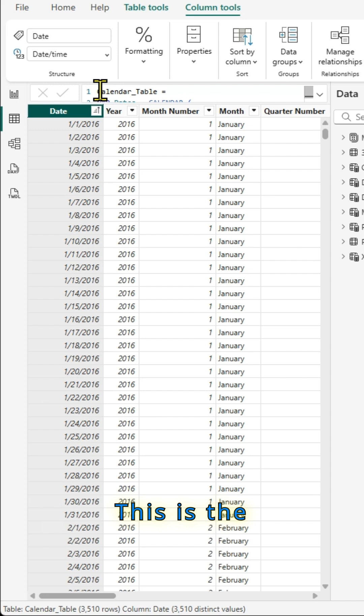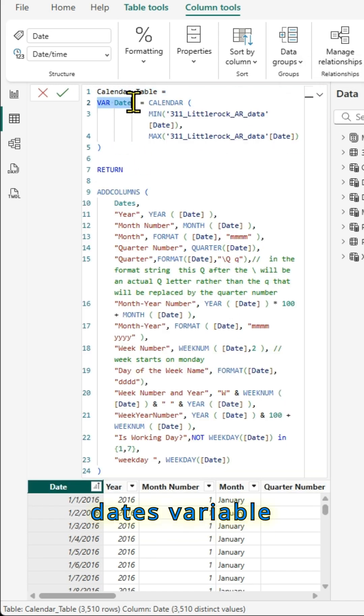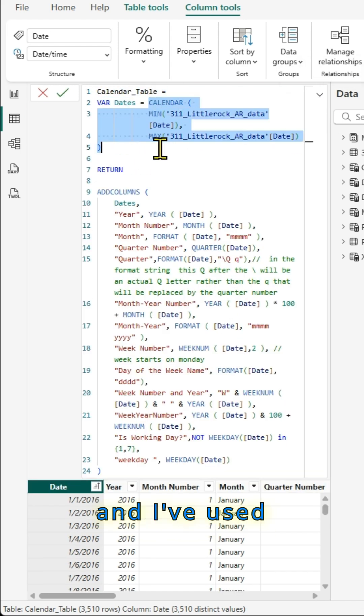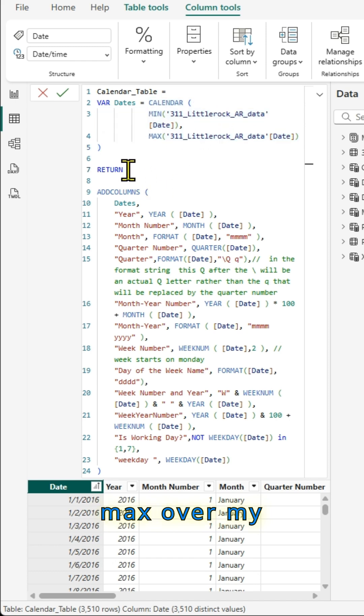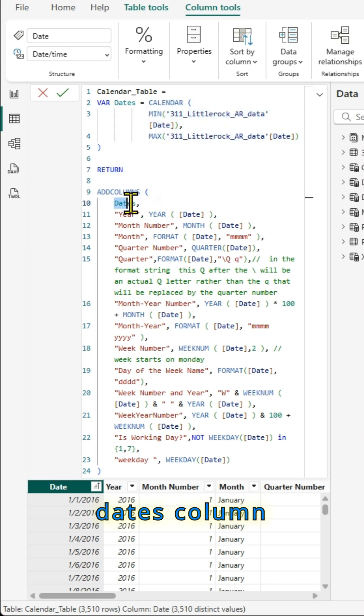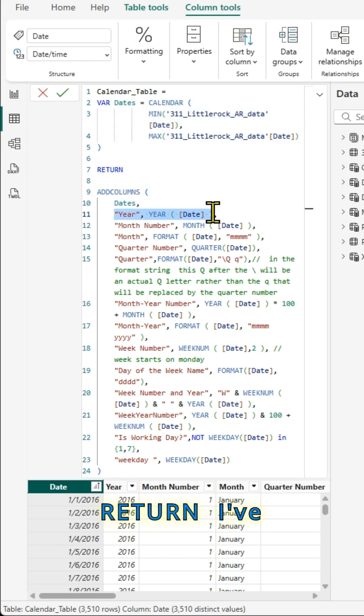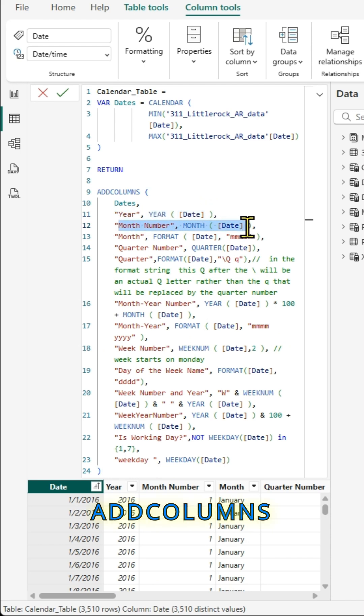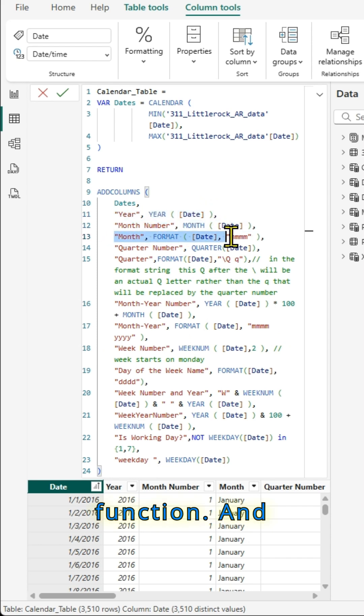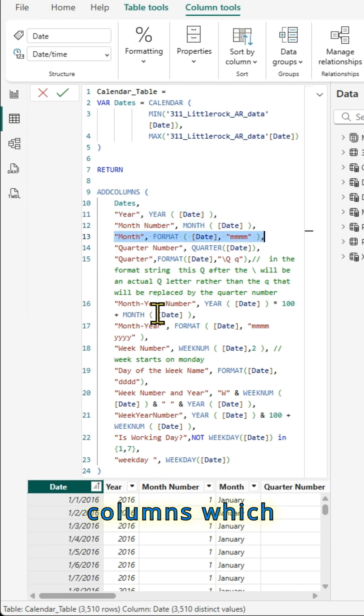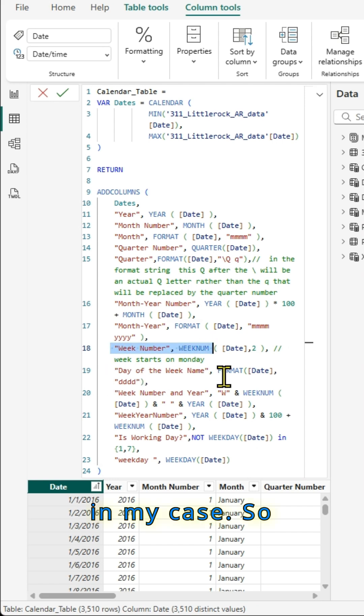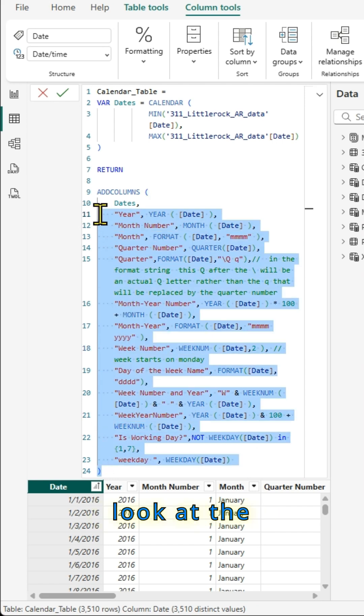This is the calendar table and I've used dates variable and I've used the calendar function and used min and max over my dates column in the fact table. In the return, I've used add columns function and I've added the columns which are required in my case. So you can pause the video and look at the code. It's a pretty simple code.